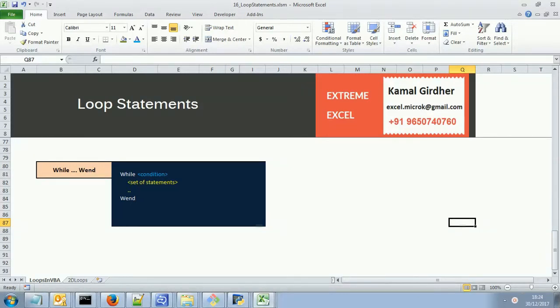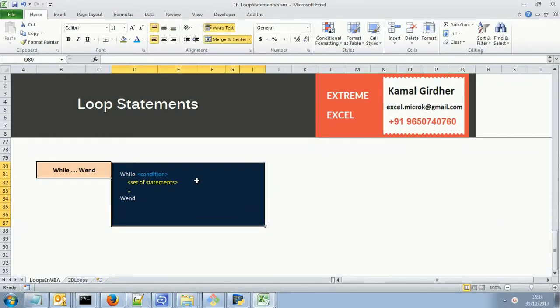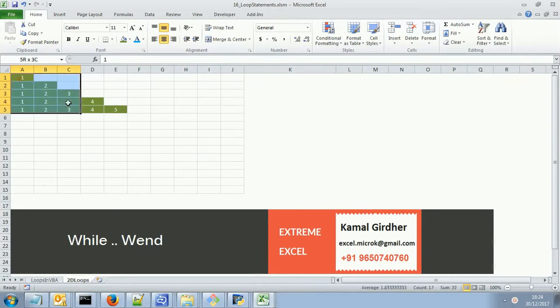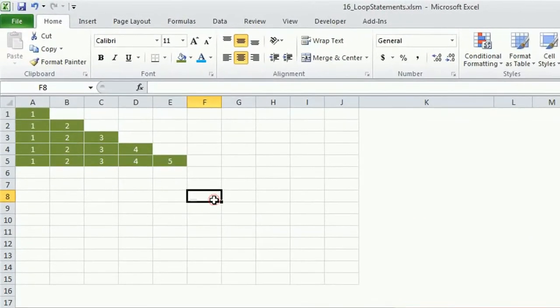In our last few videos we have seen how to write different triangular sequences using for loop. Now we will cover the same example using while wend loop. The syntax is very simple. Let us have a look at this example.